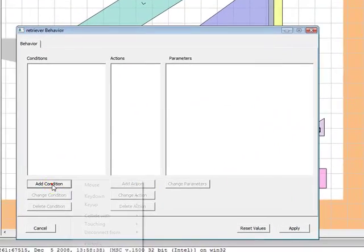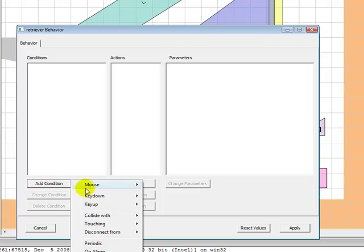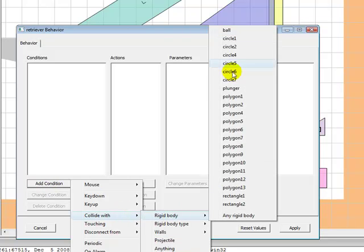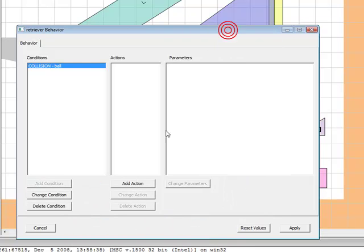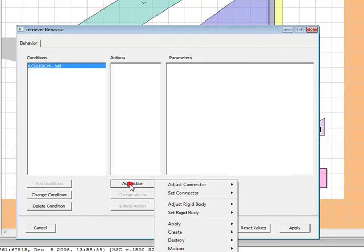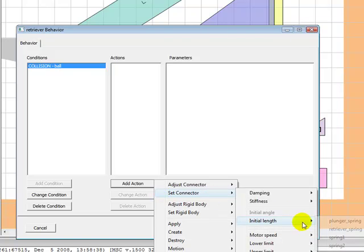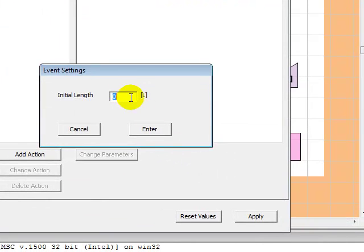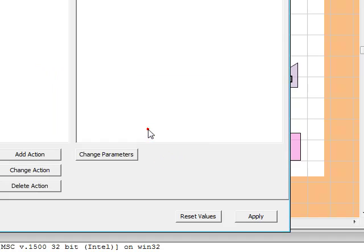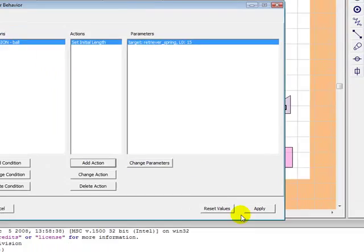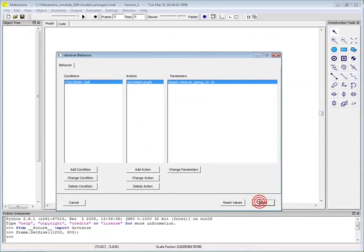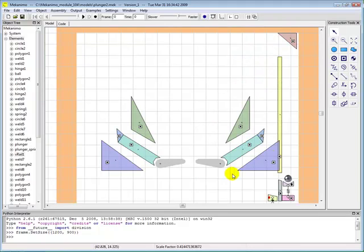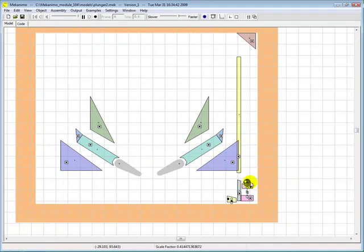Now we're going to assign a behavior to the retriever. When the ball touches the retriever, we want the spring to expand and push the retriever up. Now let's test this behavior. It seems like the ball is getting stuck.